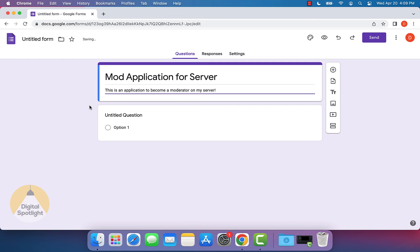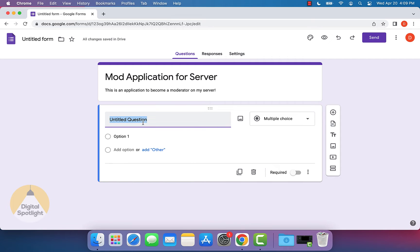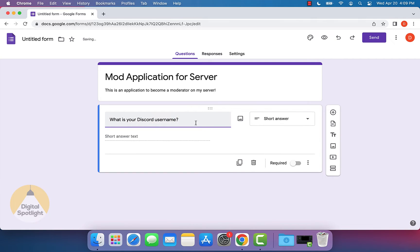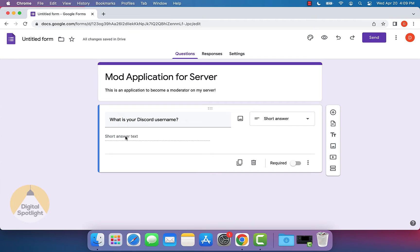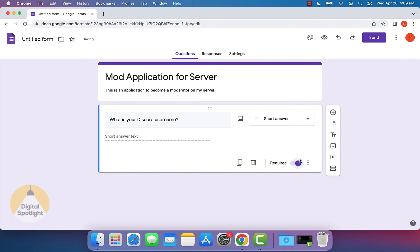And so now you'll actually see you'll be able to go ahead and start editing specific questions. So for the first untitled question, what I can do is actually change that to what is your Discord username. And you can see actually it'll change it to short answer text automatically, so someone can go ahead and answer in a short answer instead of it being a multiple choice. And what I want to do is make this question required, that way we know who the people are that are responding.